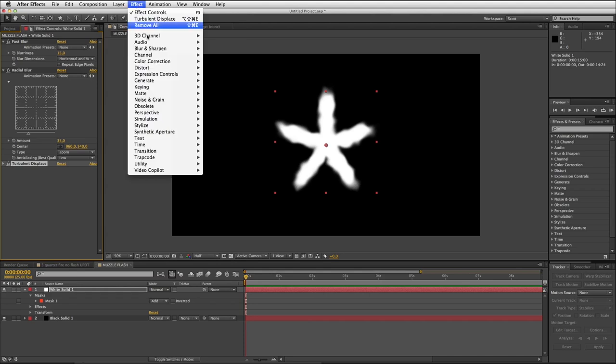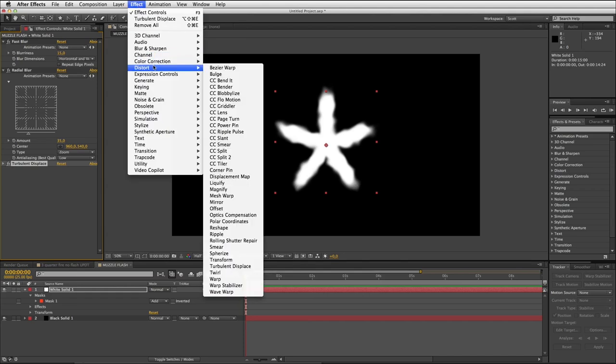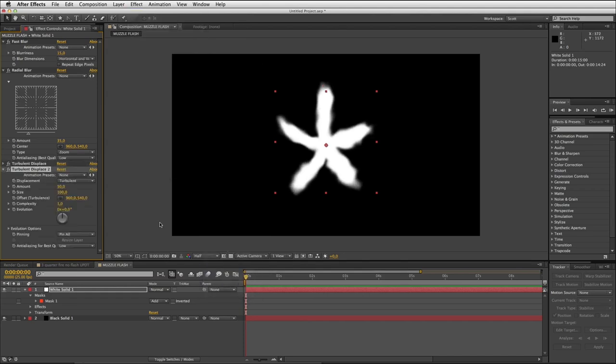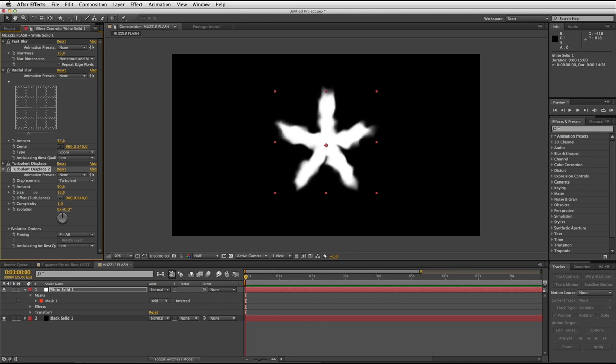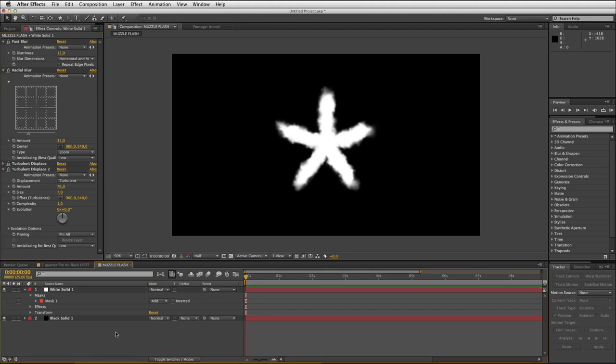That's our first instance of turbulent displace. I'm going to add another one, effect distort turbulent displace. Now this one we want the size to be way way smaller, so I'm just going to pull that right down probably around there somewhere, seven or eight. I might push the amount up a bit just to get a bit more action out of it. So happy with that, we're starting to move towards what you can see is a nice star-shaped muzzle flash.